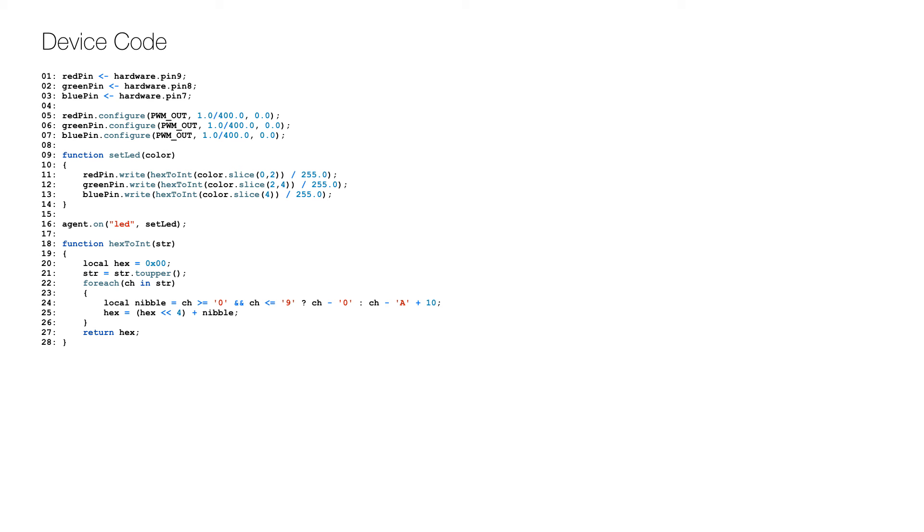When you have entered this code in the Electric Imp IDE and run it, you can change the color using the URL logged as we saw in the server code. That is the URL that the energy supplier can request when the prices change.